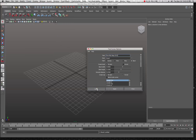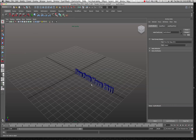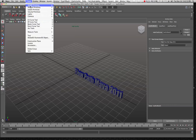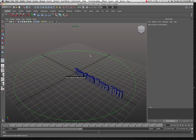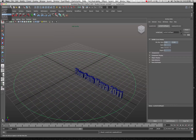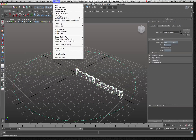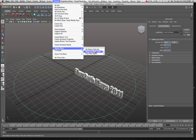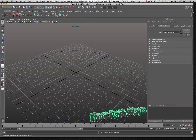We'll leave the bevel on and hit create — there it is. Now let's quickly create a NURBS primitive circle. I'll click on the grid and open it up to about the right size. Make sure you're in your animation menu set. We'll choose the text first, then choose the path, then go to Animate > Motion Paths and attach it to a motion path.